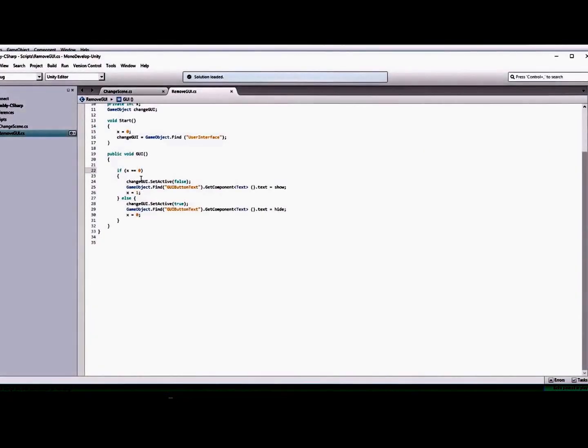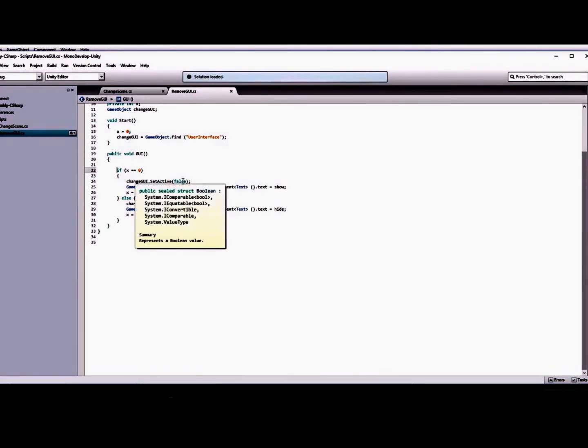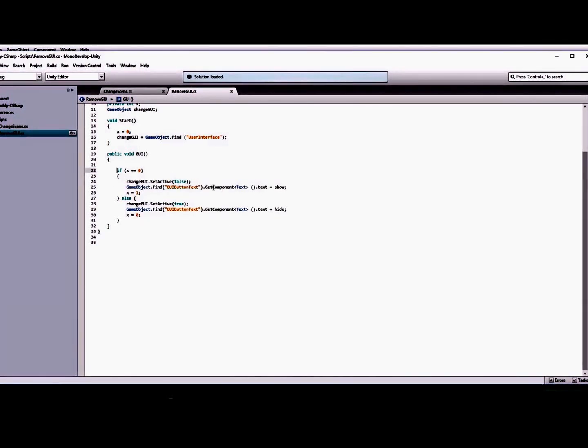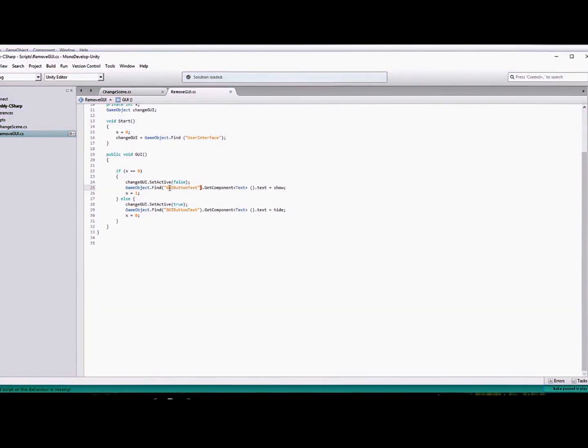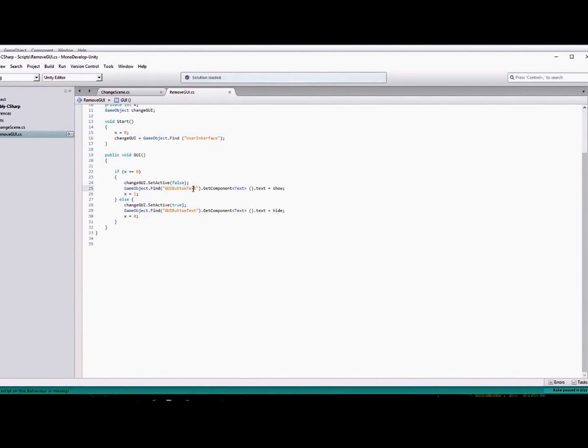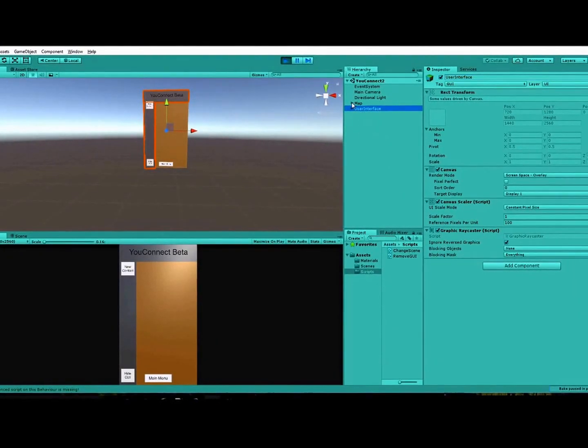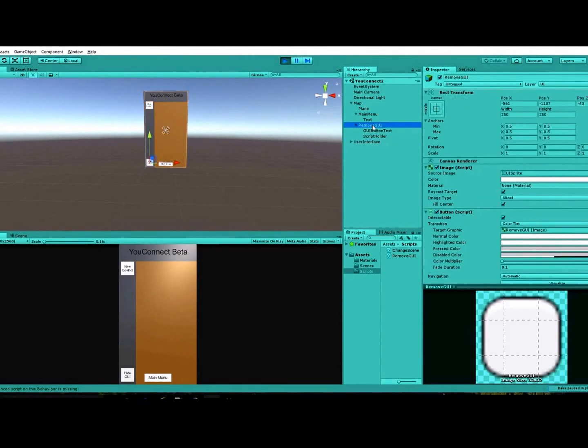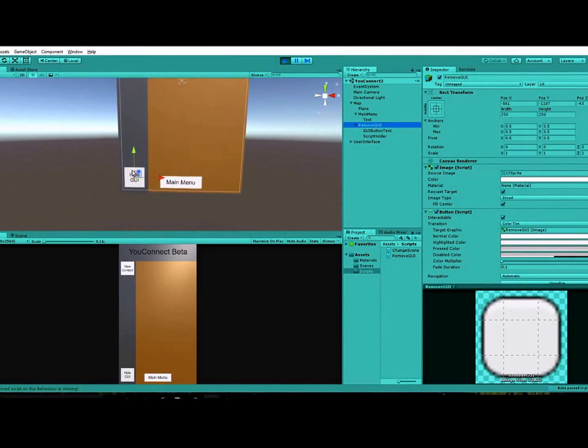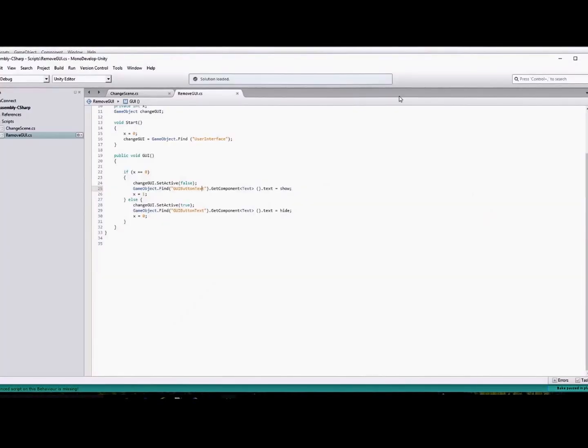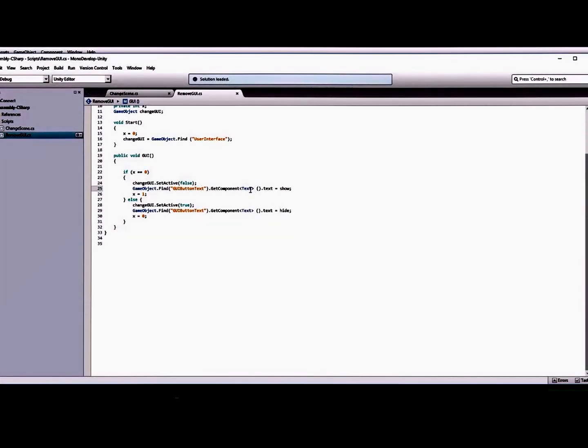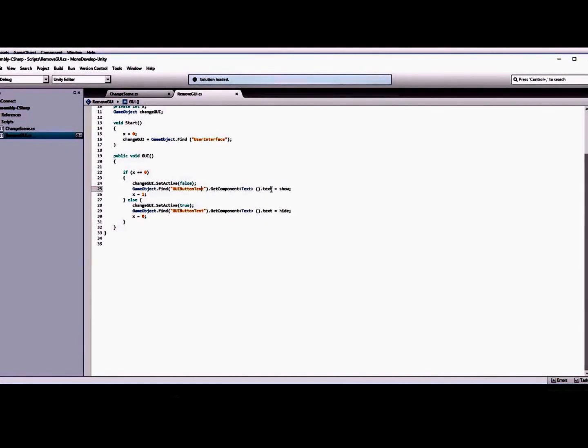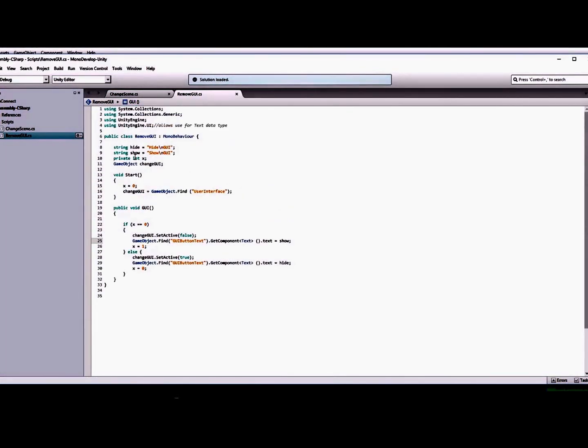After you press it, it's going to set it equal to false. And then you're also going to change the text here. So you do GameObject.Find the GUI button text, which is in my map canvas here, and it's right there, that remove GUI button, which is this button right here. We do a GetComponent and then brackets text parentheses dot text, and then we set that to our show string up here.